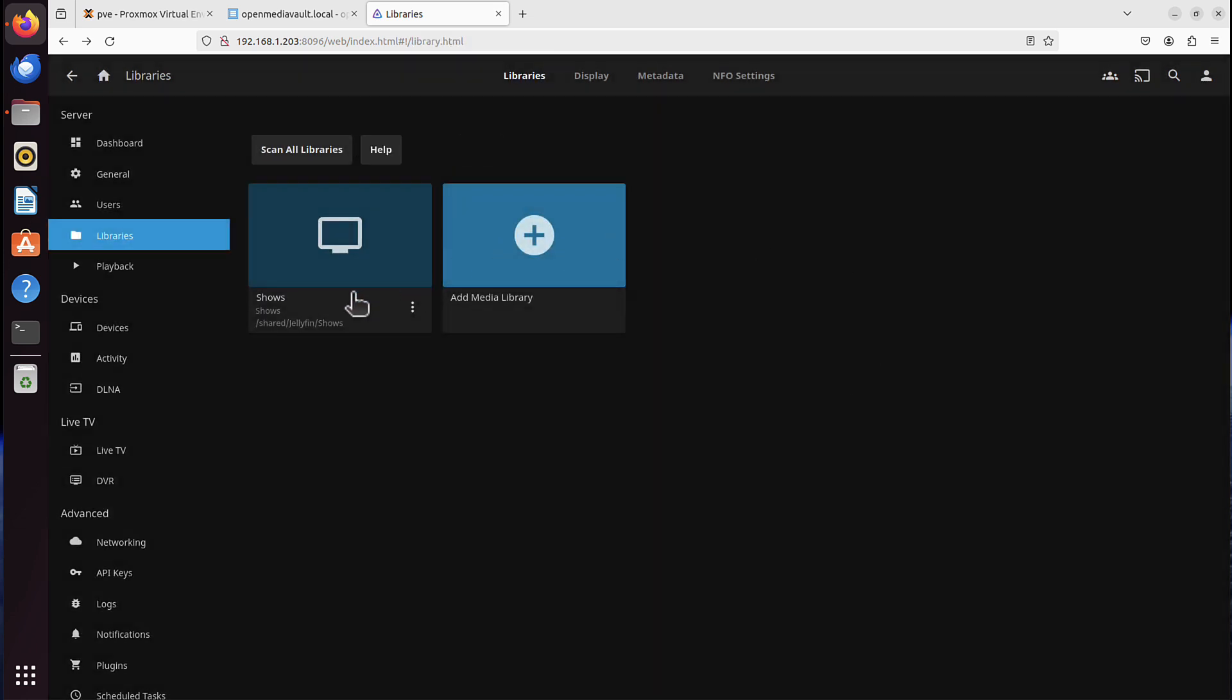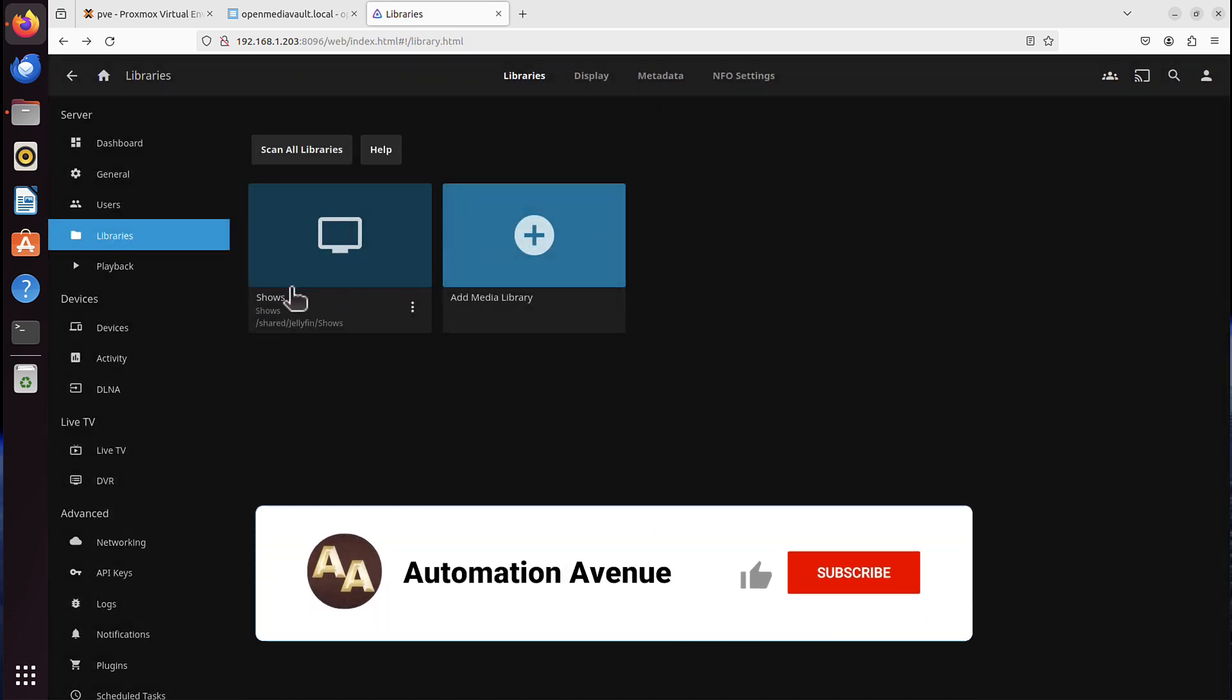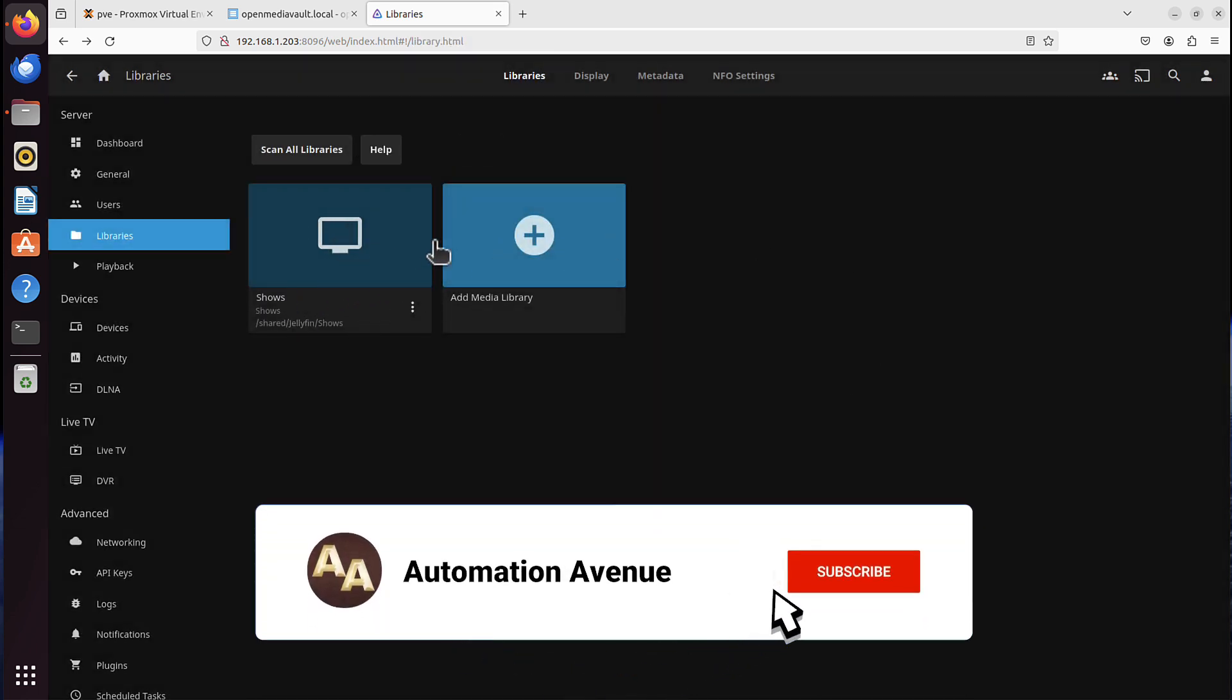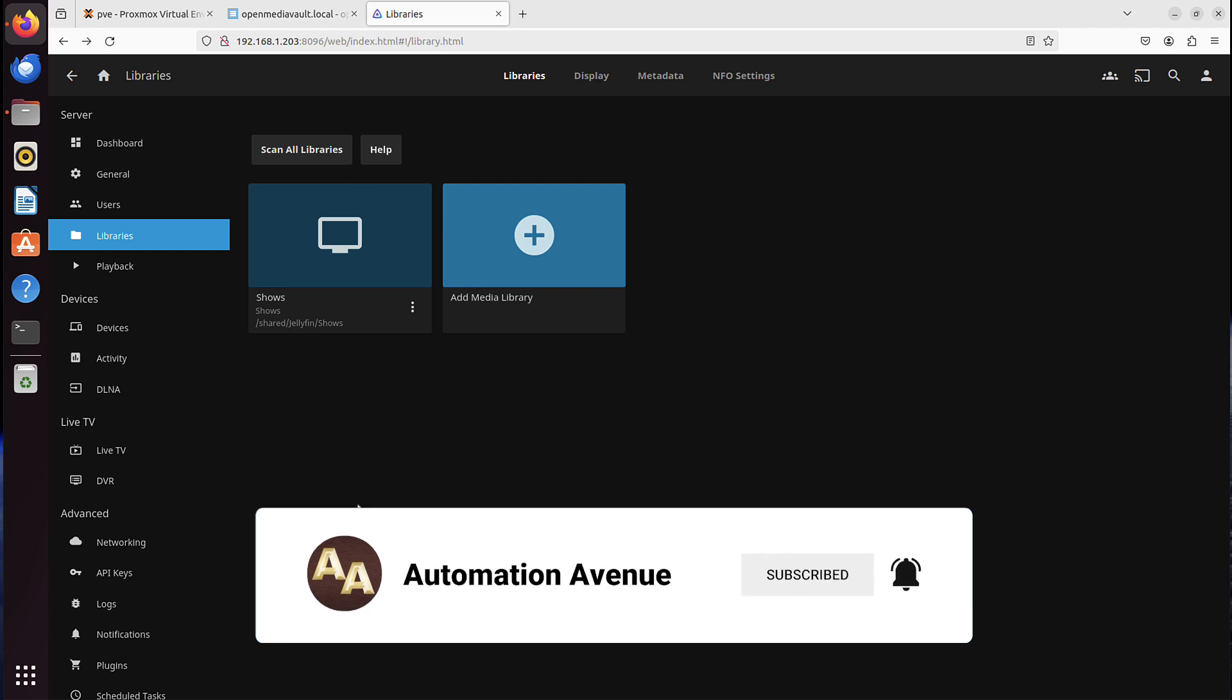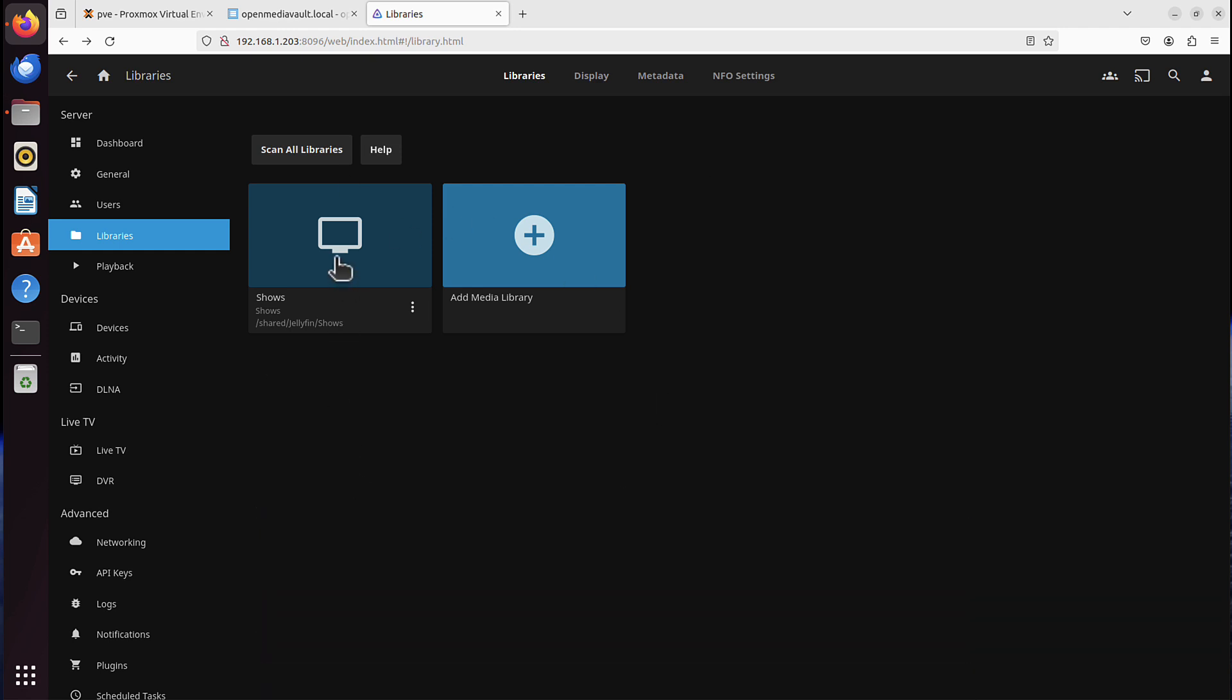The fact is, this folder is empty right now. But if I had anything there, it would show me all the shows that I have available there. But that wasn't the point. I hope that helps.